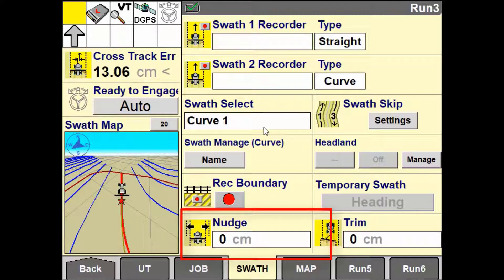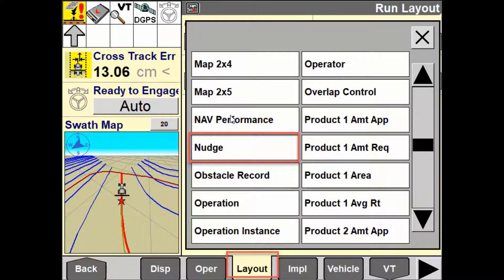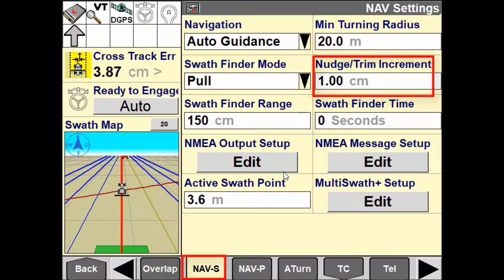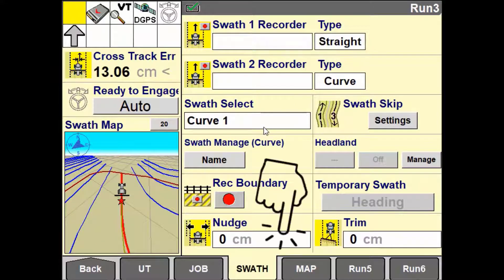You can enable the user-defined window to use the nudge function from the run screen layout setup. You also have the ability to pre-define the nudge increment from the nav settings tab under the toolbox. This will define how far the error is corrected each time the button is pushed on the run screen.